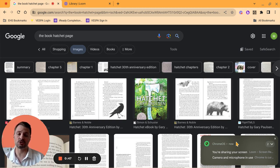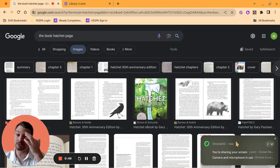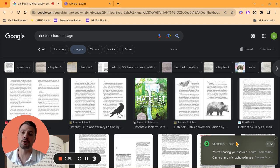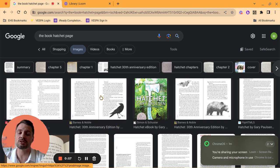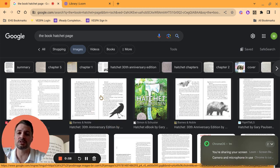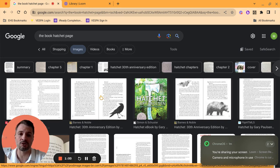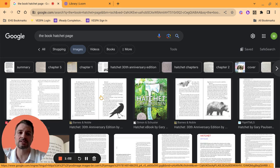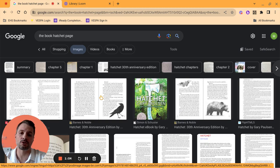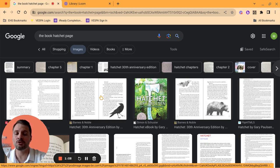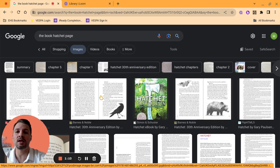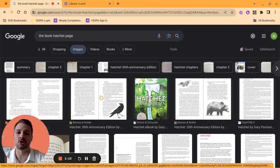I chose Hatchet, so you can see here I just did a Google search of the book Hatchet and I typed in page to give some different options here. So I'm going to show you this. Although this is an app on many Android and iOS devices, it's not an app for the Chromebook yet. So we have to use a different way to get it, but you can access Google Lens on your Chromebook.